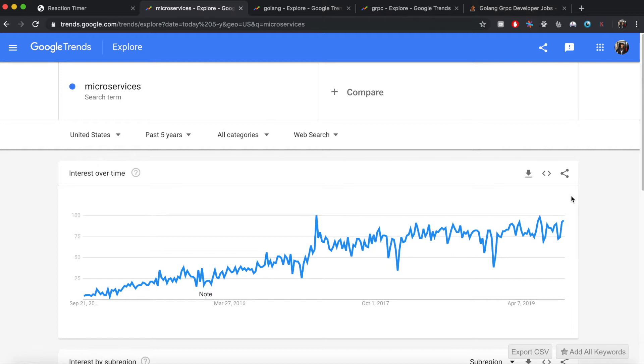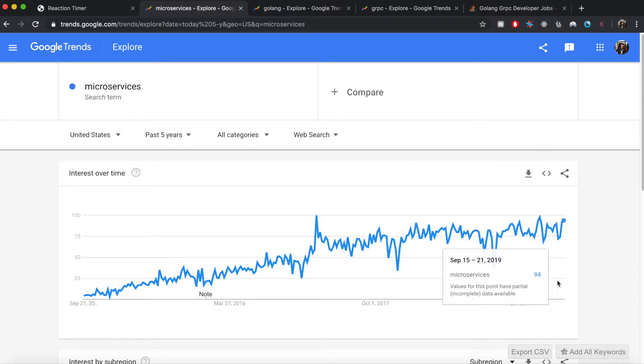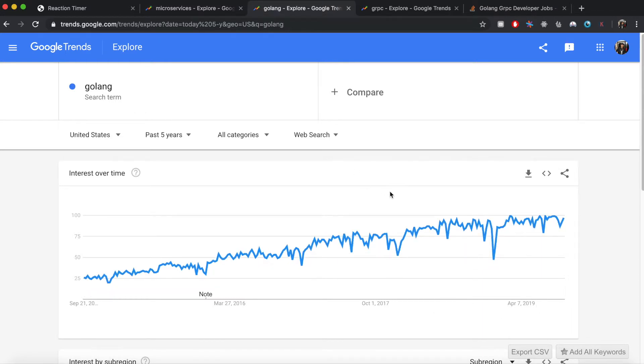Without having to worry about changing the existing codebase, you are going to use Golang to write these microservices. As you can see, even Golang has also been getting popularity in the past five years.